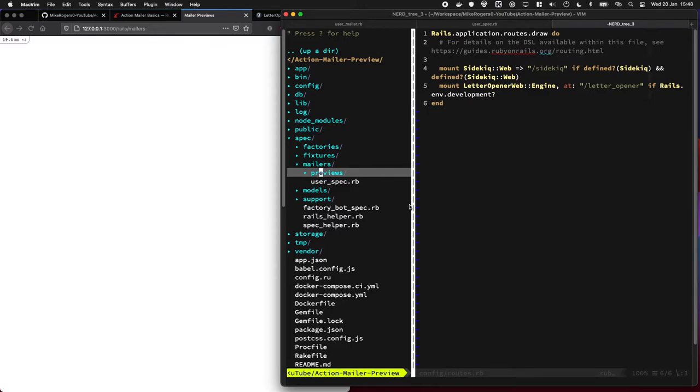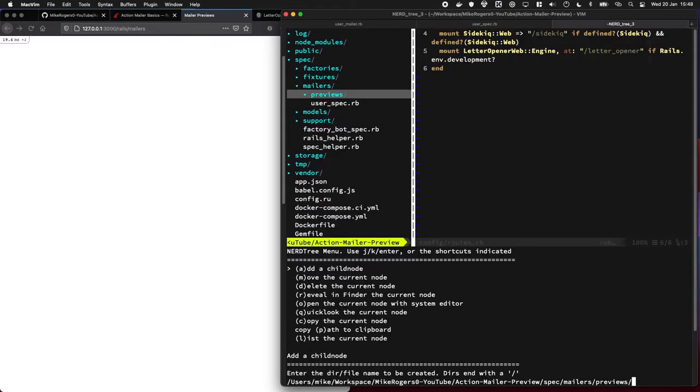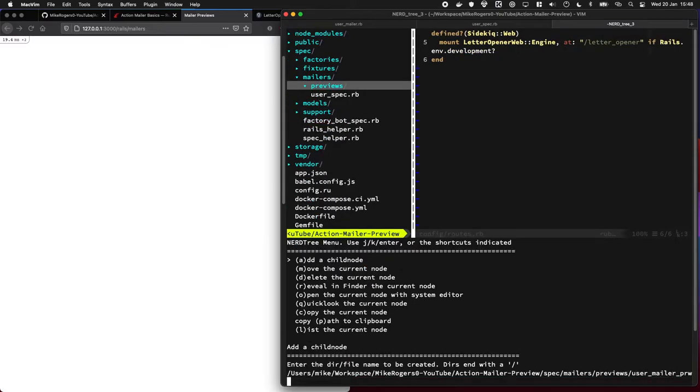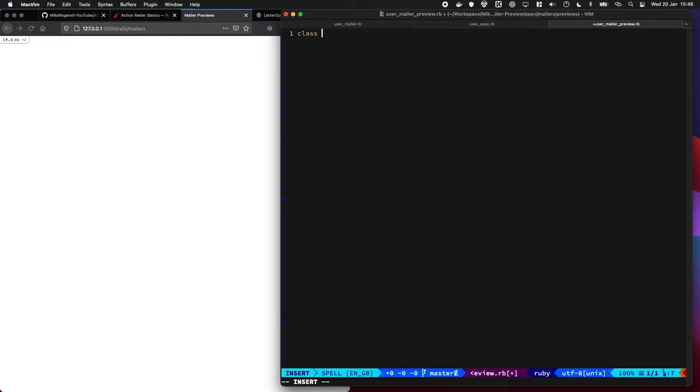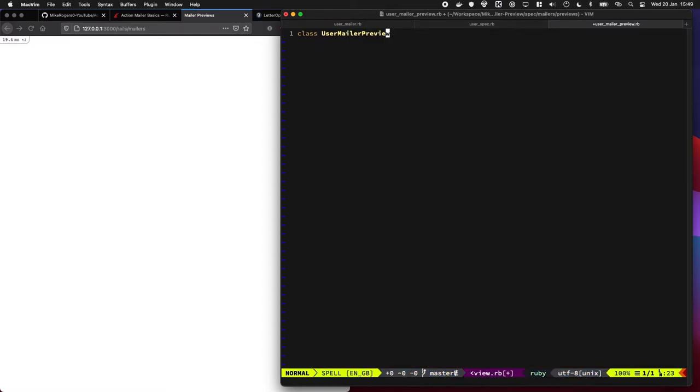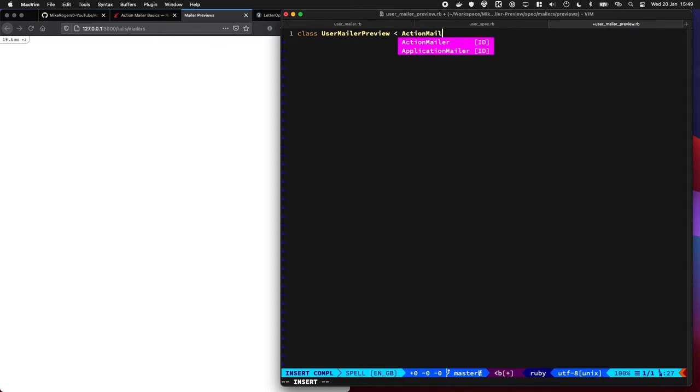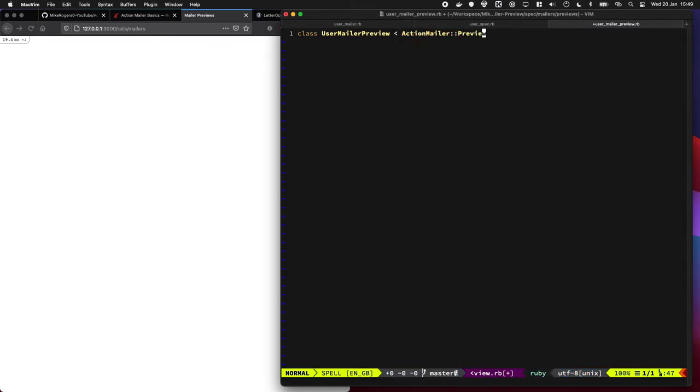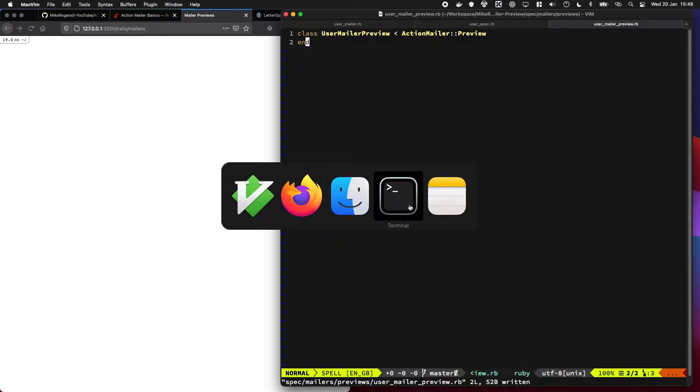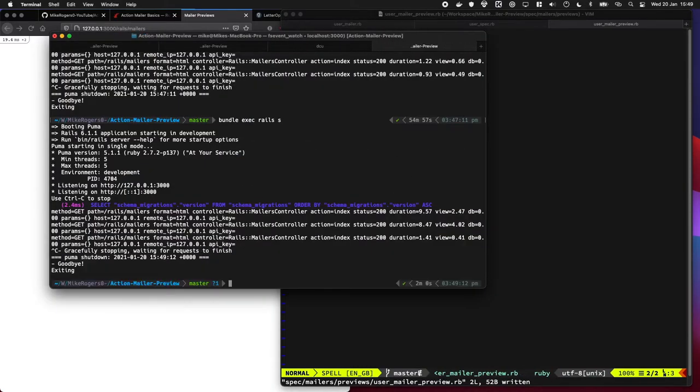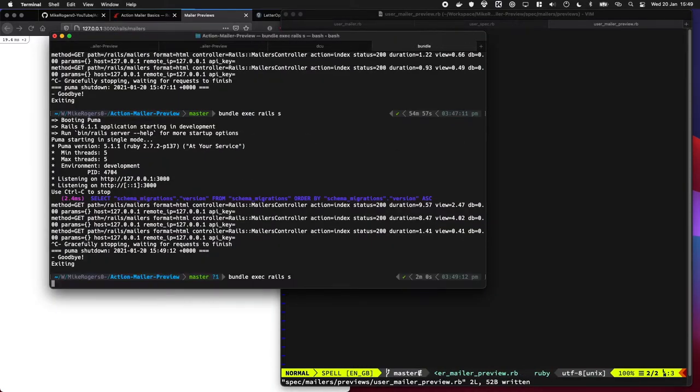Let's go ahead and make one. So I'm going to add one and I'm going to call it user_mailer_preview. We're going to inherit from the ActionMailer::Preview base. Let's quickly restart Rails and see what that does.